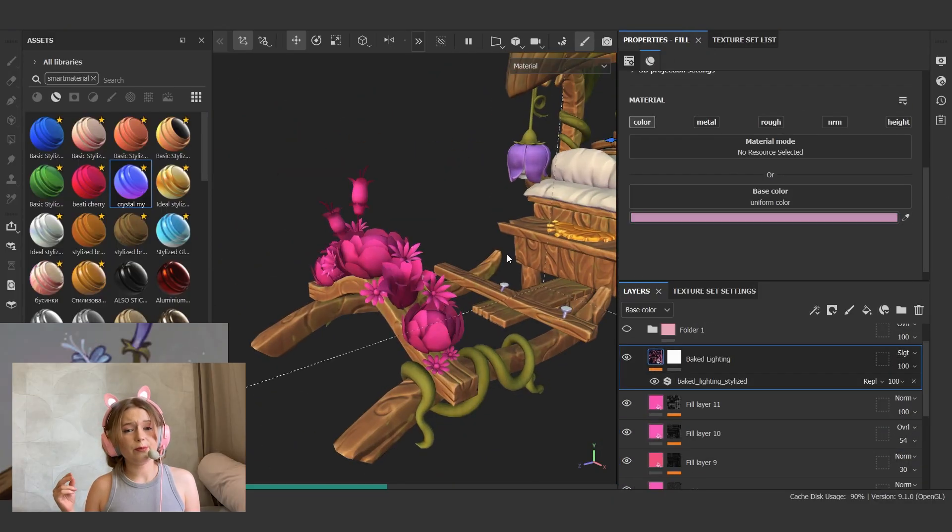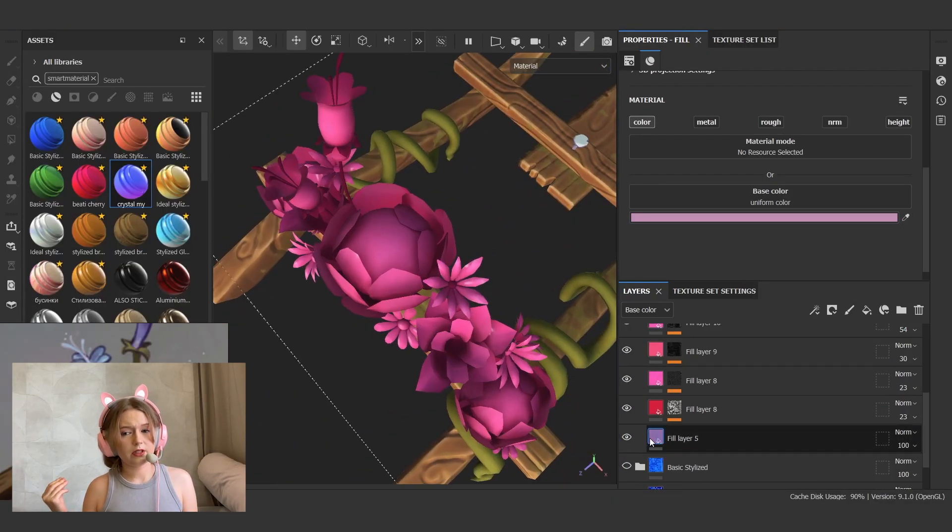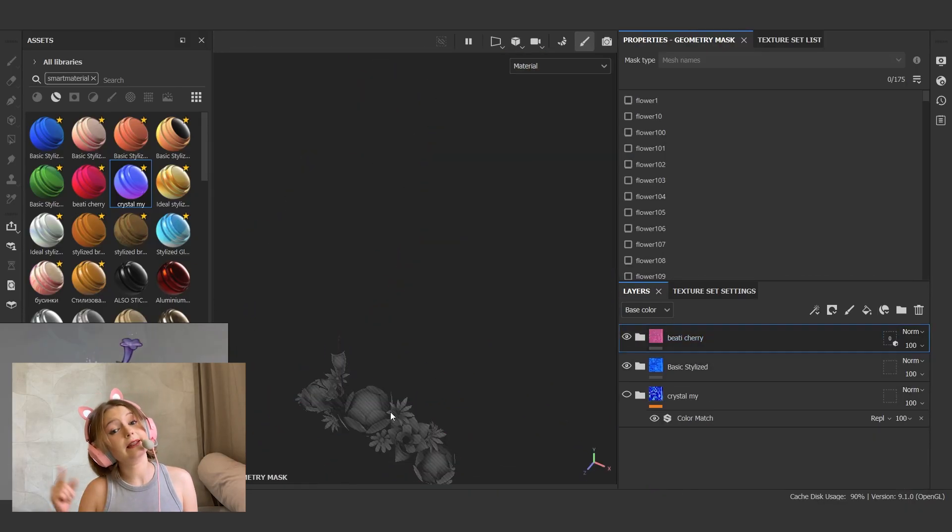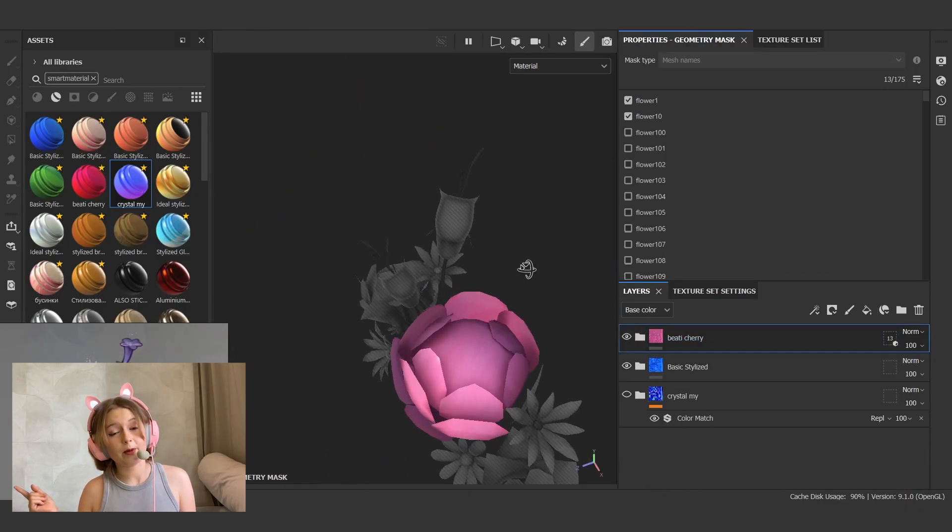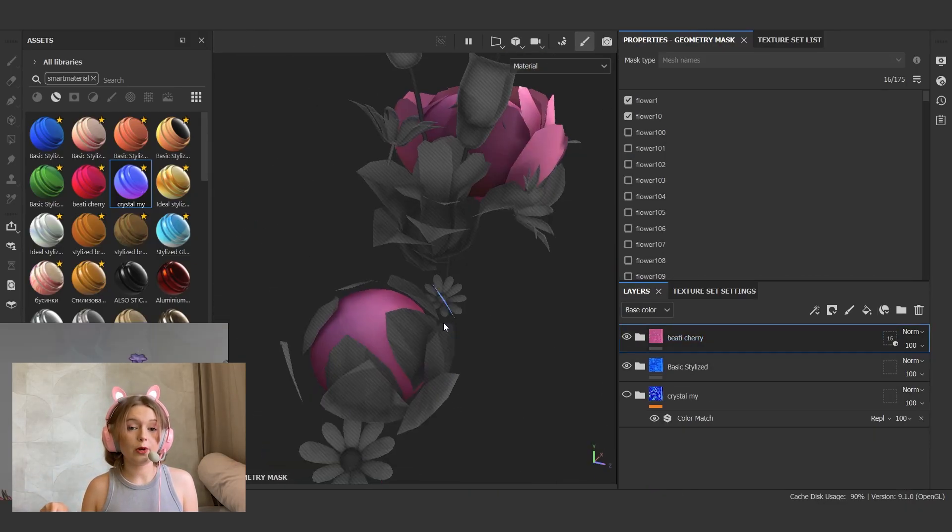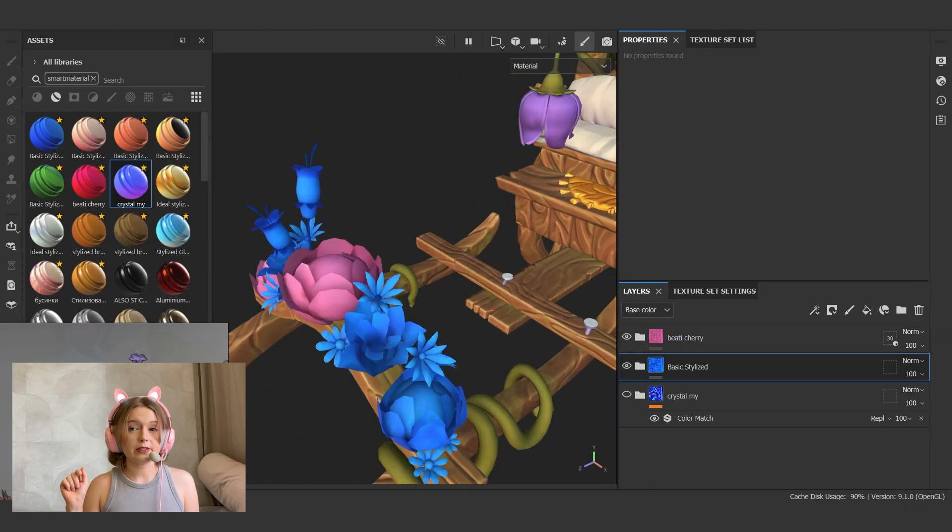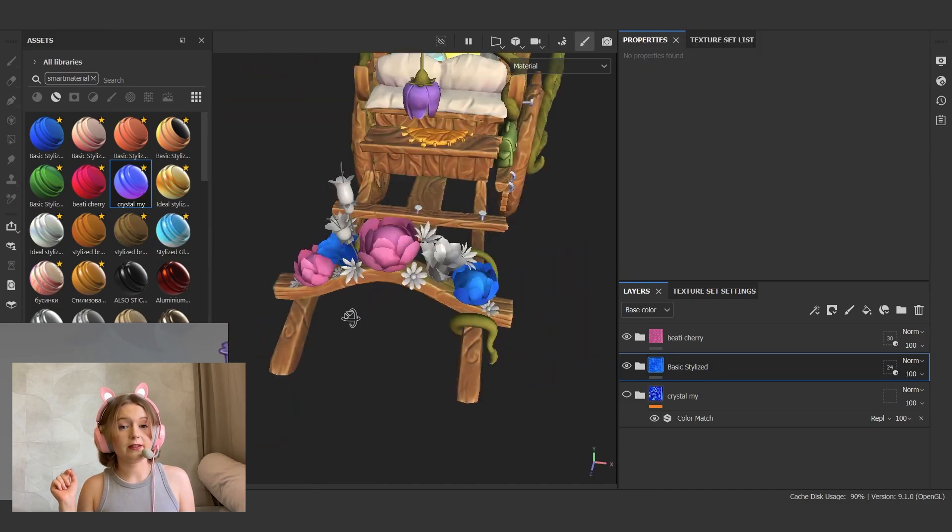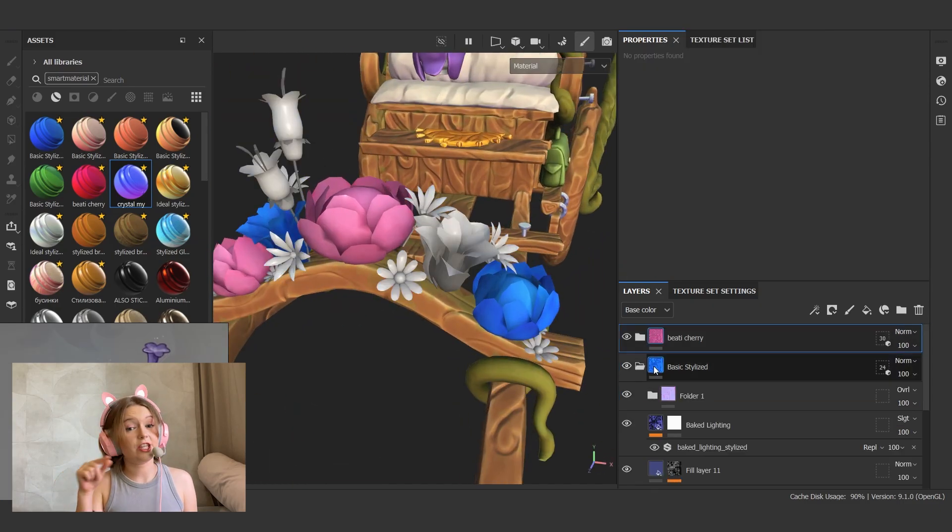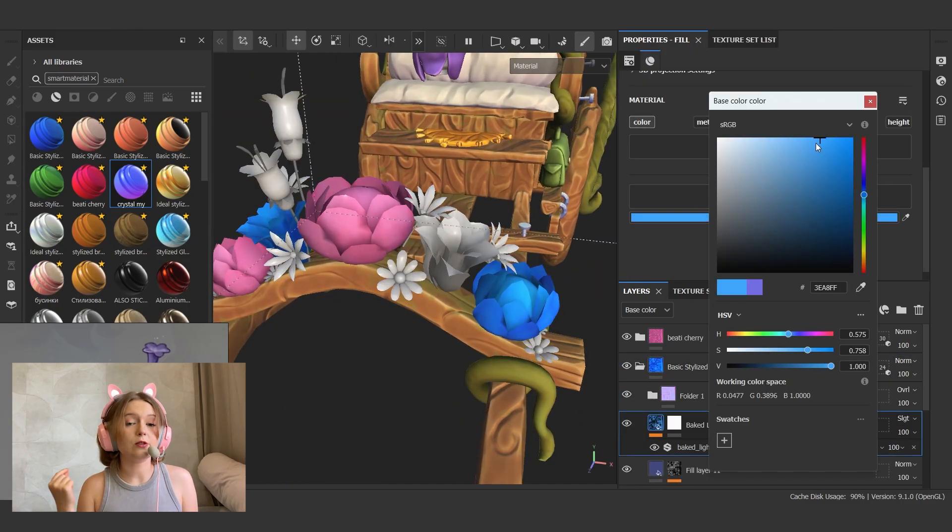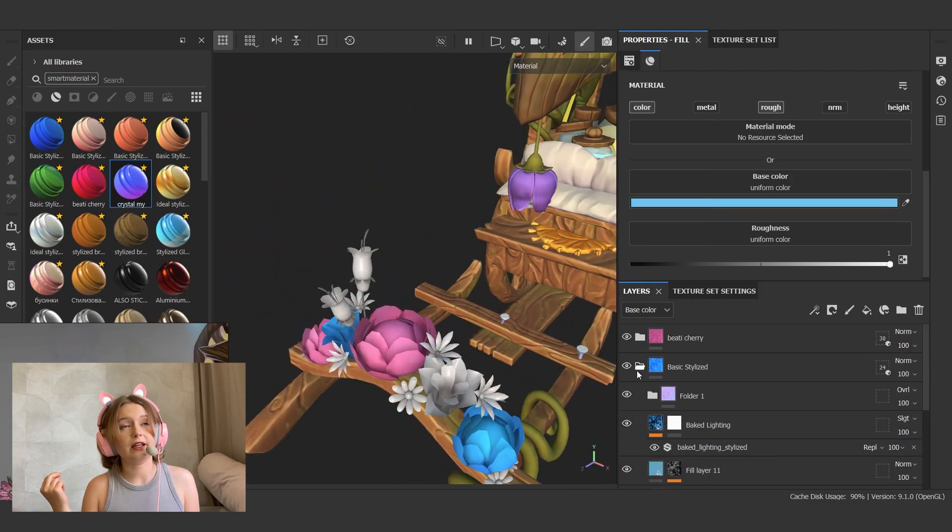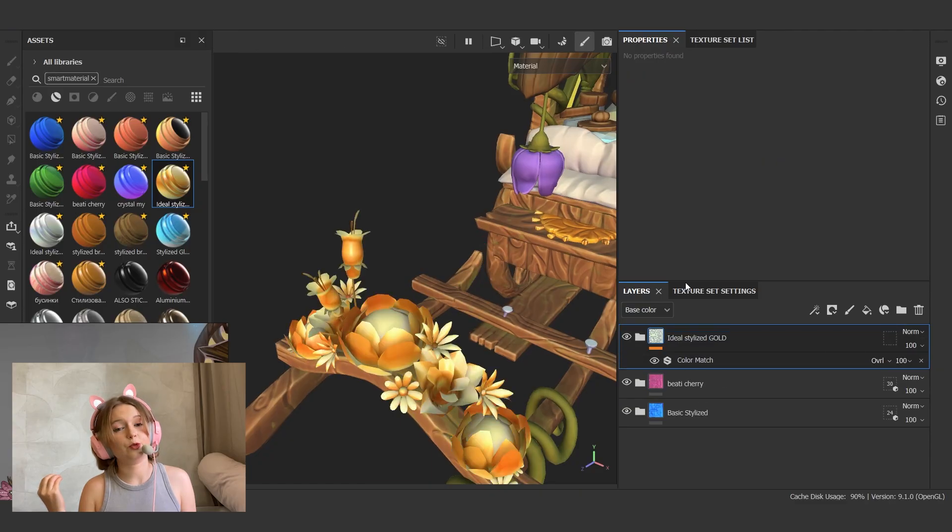The flowers look a bit odd in Substance Painter, but later in Marmoset Toolbag with option cull backfaces are unchecked, this looks much better and beautiful.